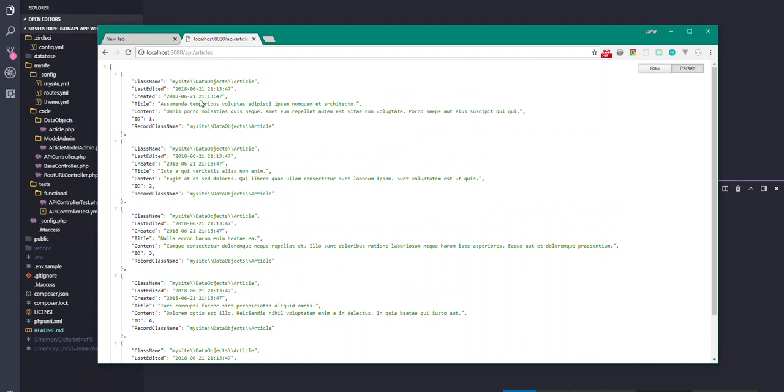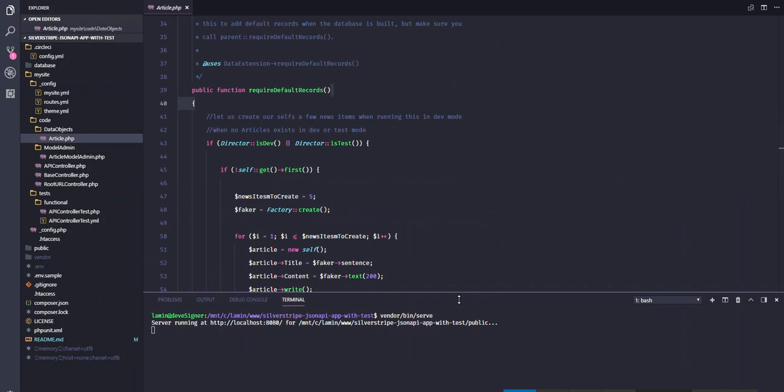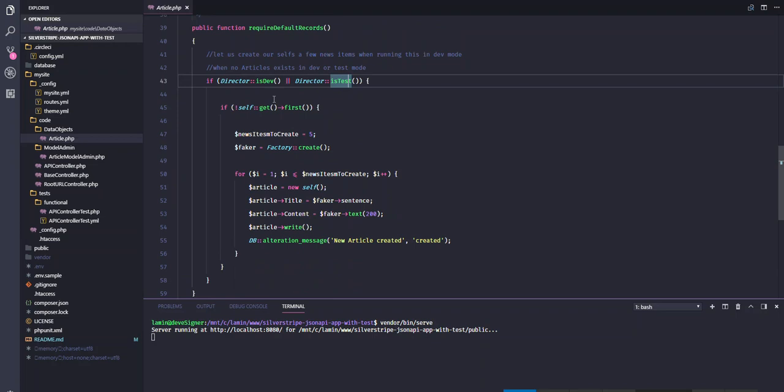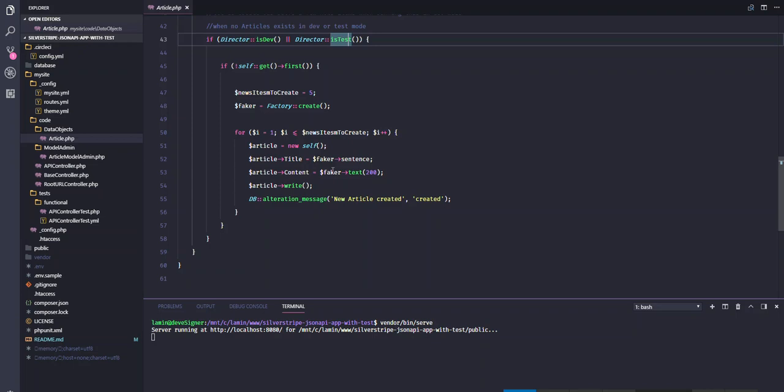In my code, I've set up some functionality to create some test articles for you if you are in the development environment or in the test environment. It checks and makes sure that there's no article already created in the system before doing this, then it runs a loop that will create some fake enabled text for the articles.